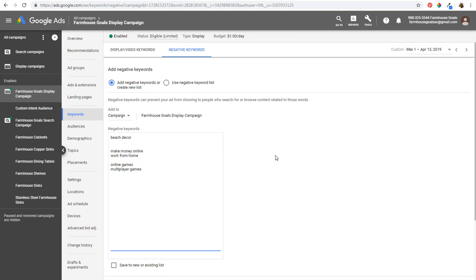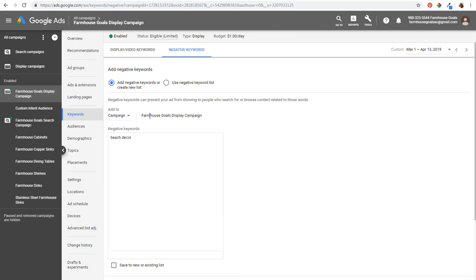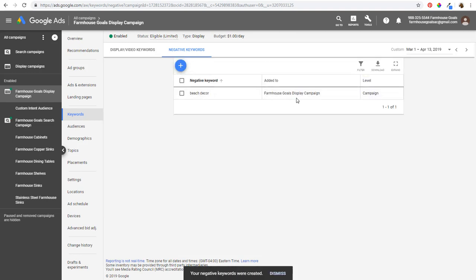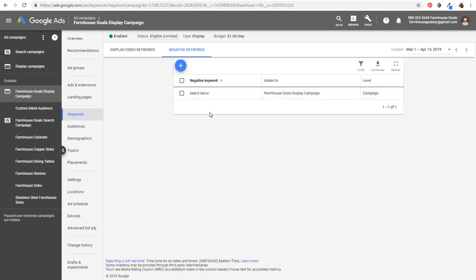So that's negative keywords for display campaigns. To add 'beach decor' as a display negative keyword, just add it at the campaign level and click save. It works the same way for video campaigns — there are only broad match keywords since people aren't actually typing keywords; it's contextually based on the websites people are visiting. If you have any questions, please leave them in the comments. Thanks for watching, and make sure you subscribe to our YouTube channel.